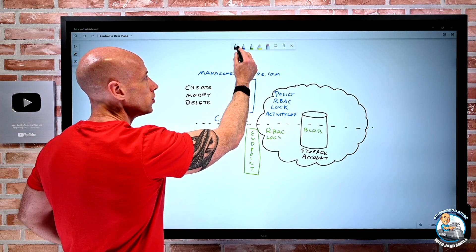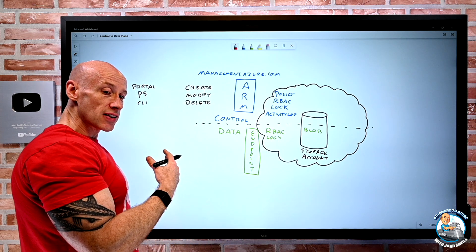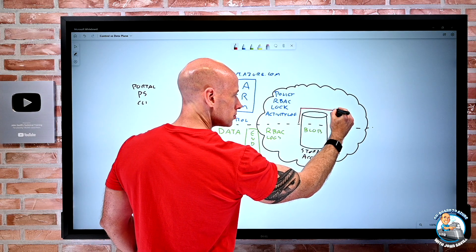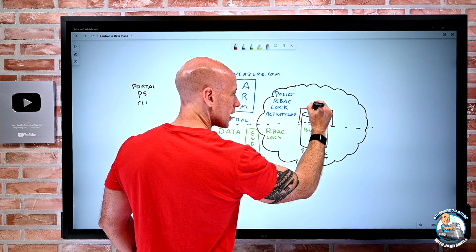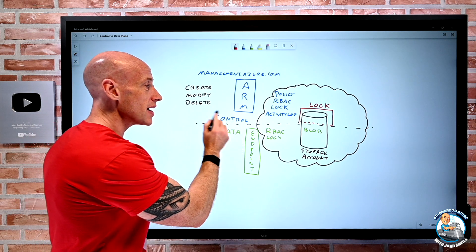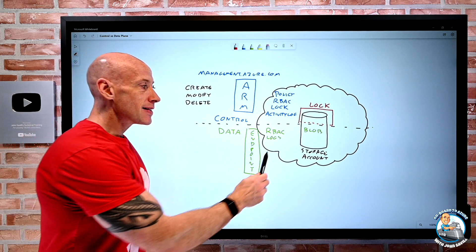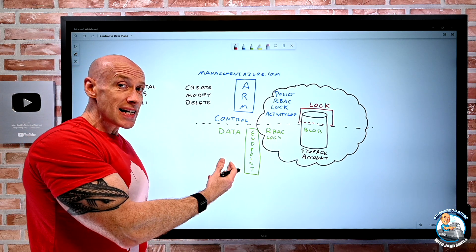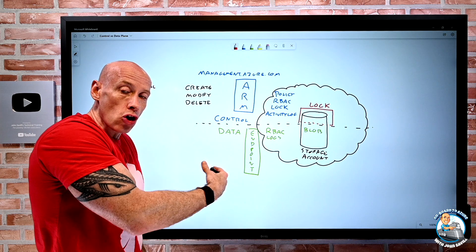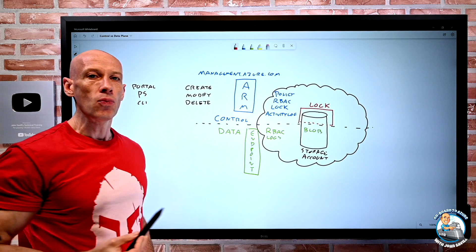One interesting thing we can do is apply a lock. When I lock, I can say things like 'do not delete' or make it read only. If I applied a lock on a storage account, what does that do? The lock is at the control plane only — it doesn't impact the data plane. If I wanted to do locking at the data plane, I have to use a data plane piece of functionality, like immutable blob. A lock at the control plane has no impact on what I can do to the data.